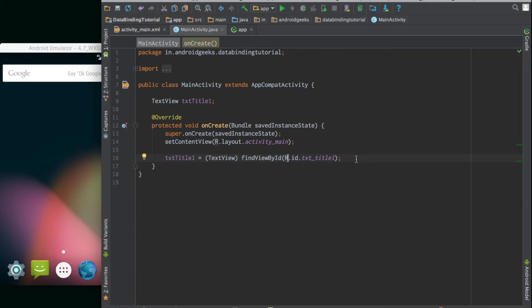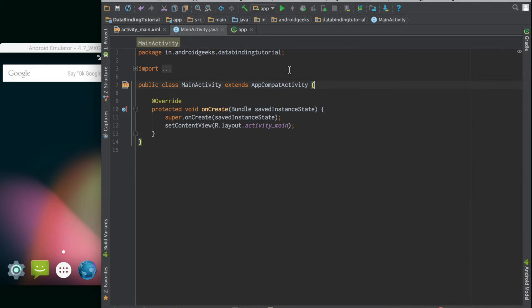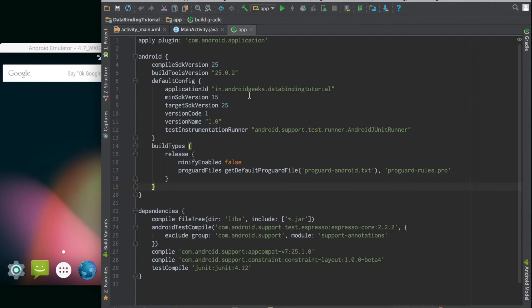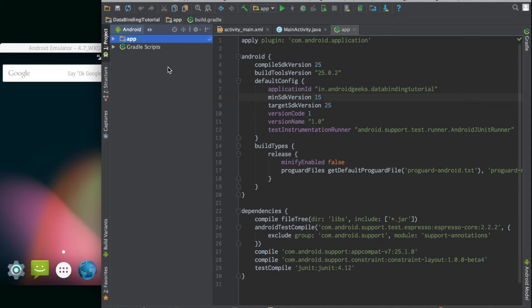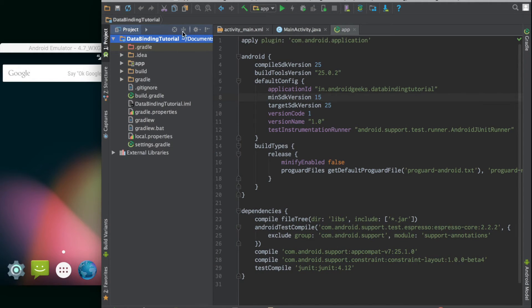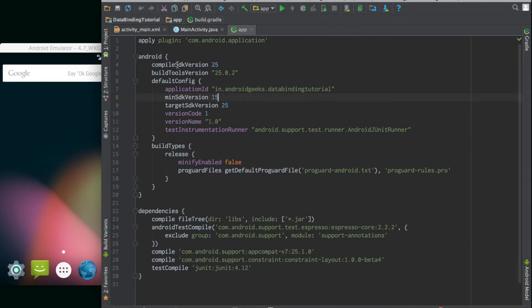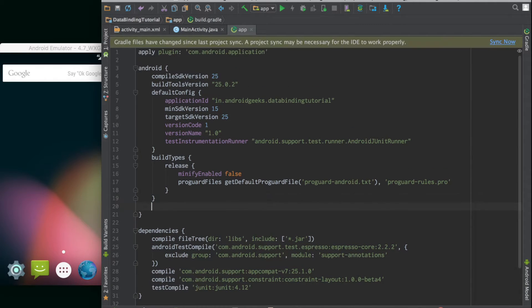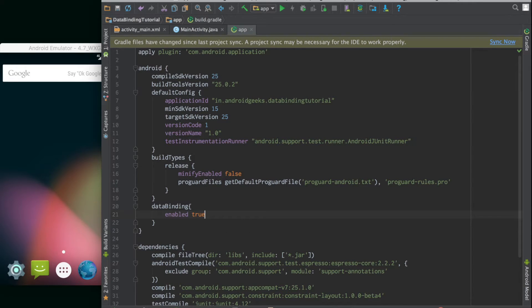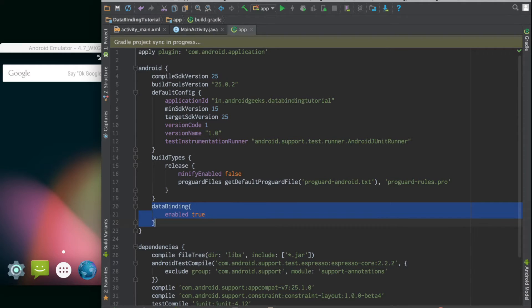Let's see how to use data binding to get rid of all this code. Let's go to the build.gradle file and enable data binding. This is the Gradle file that goes inside the app folder. Inside the Android section we declare a new section called data binding and we set it as enabled true. Let's sync the project. By putting this statement in this Gradle file we have enabled data binding for the project.